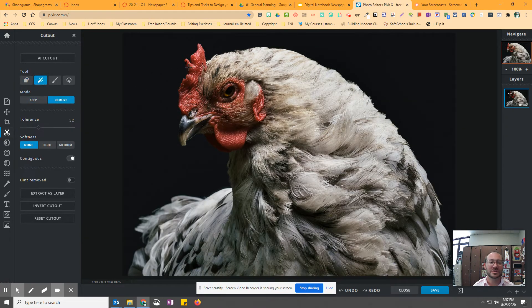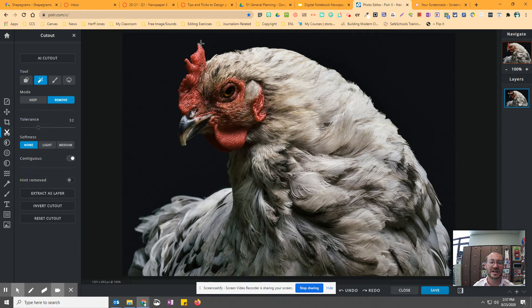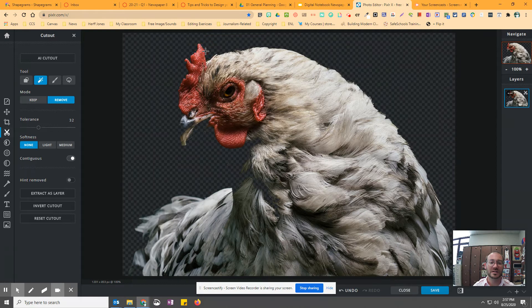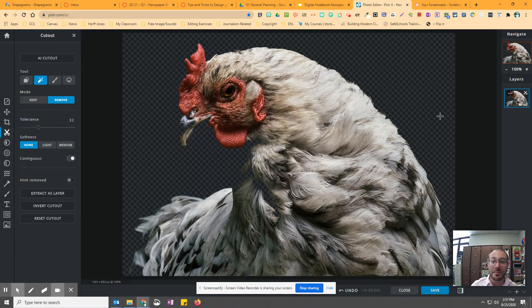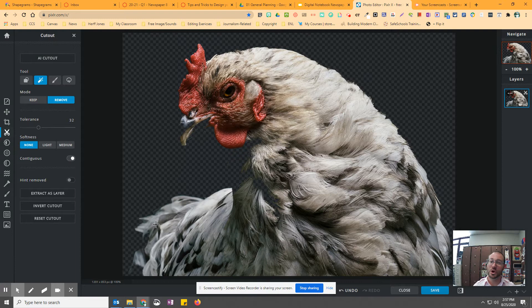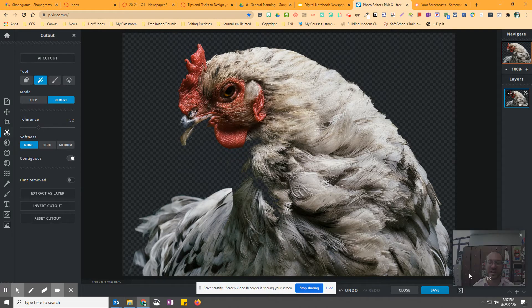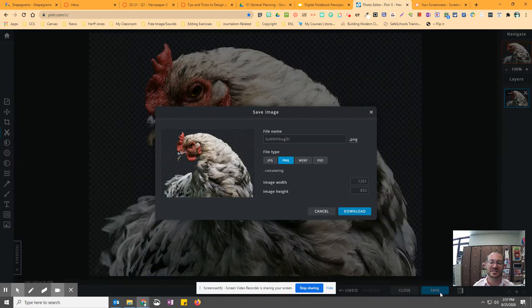So the other thing you can do is the magic cutout. So if you take the magic wand and click on it, it'll automatically cut the chicken out. And so I've got a chicken with no background. And then I can save that.